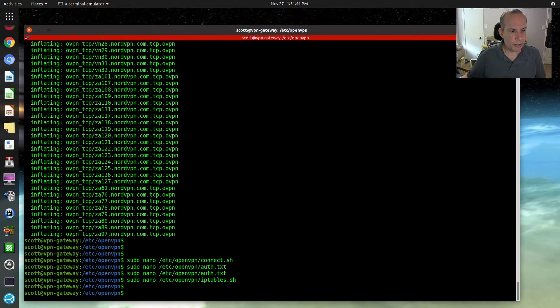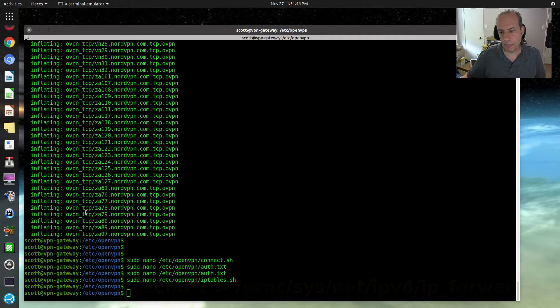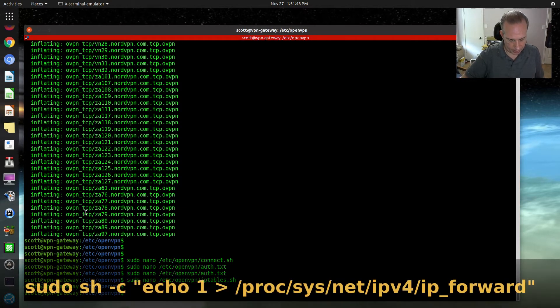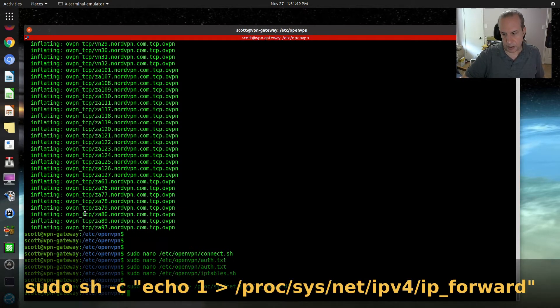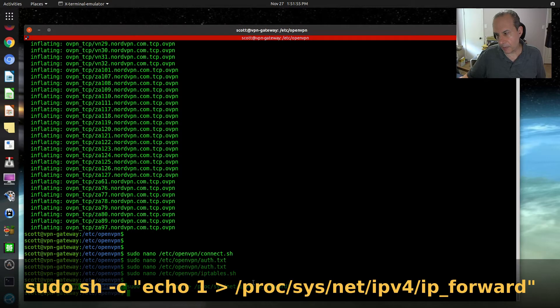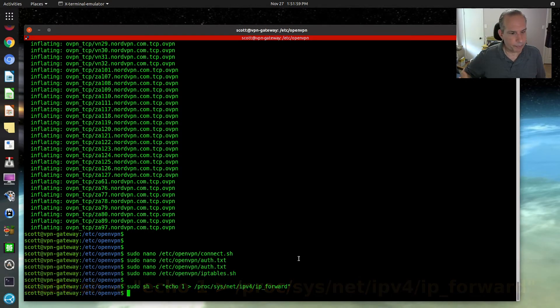Now, the next thing you're going to want to do is enable IP address forwarding in Ubuntu. You're going to do that with this command. Very important.